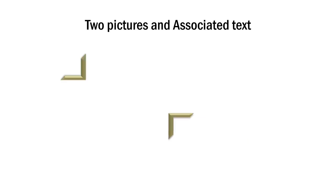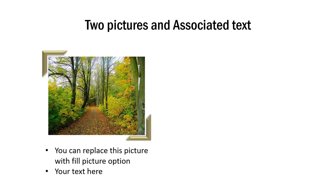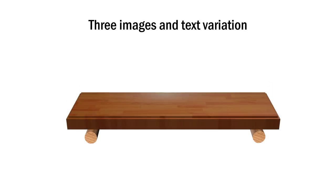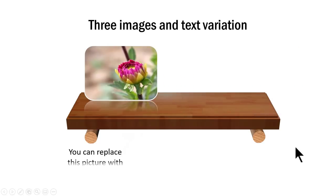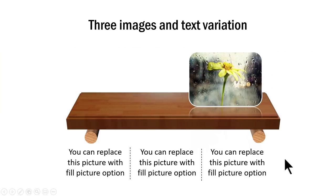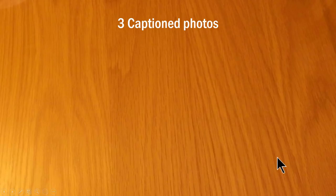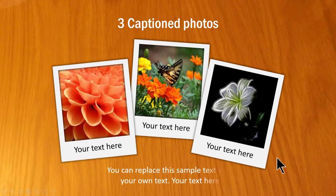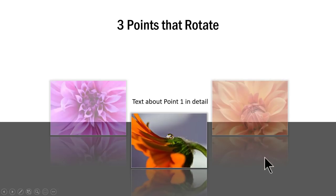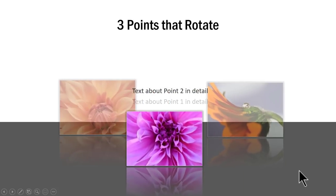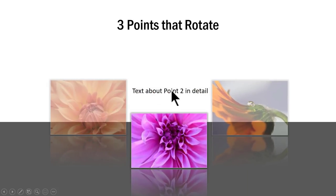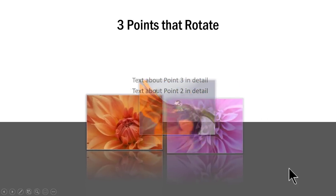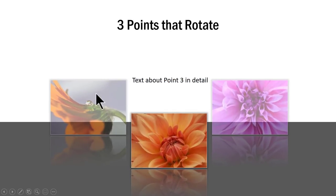Another example of picture based animation is this one where we show two pictures and their associated text which get revealed like this and these kind of animations definitely will grab the attention of your audience. Another one is three images and text variation. You can see that we have the platform shown and then we talk about the first image and the associated explanation. Then we go to the next one and to the next one. Another example is three caption photos that are introduced in a stylish way like this. The next example is this one where we show three photos and their explanation and see how this picture is in the front and these two are slightly grayed out.